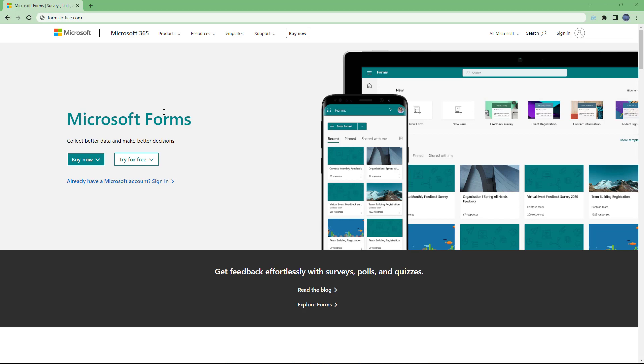And over here you can see that it says Microsoft Forms now and it says get feedbacks effortlessly with surveys, polls and quizzes. So that is what you can use Microsoft Forms for.